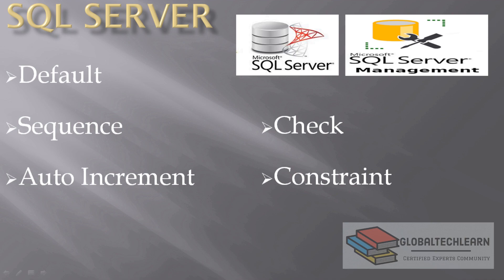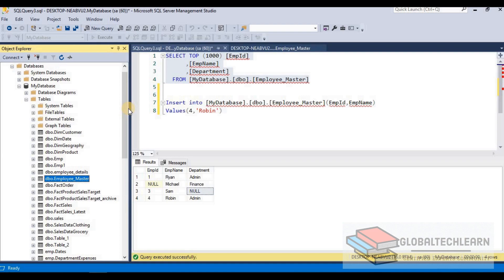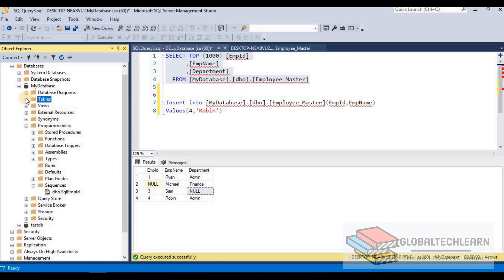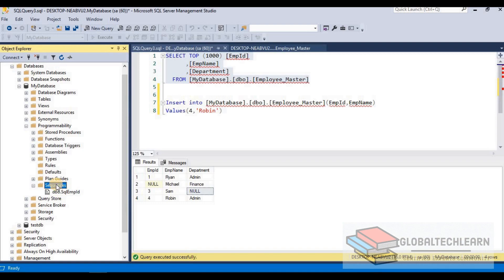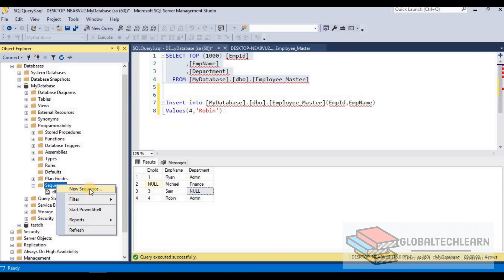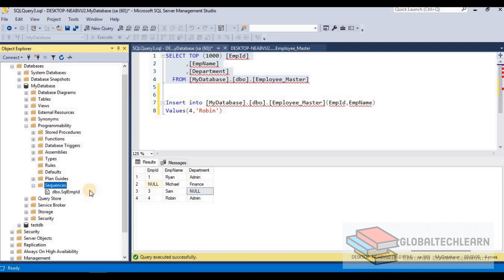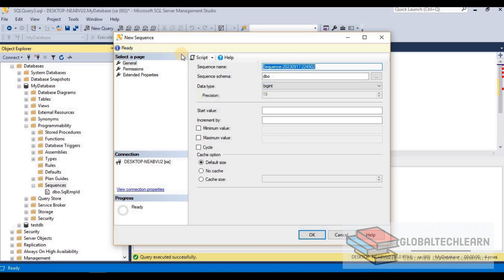Now let's move on to sequence. Sequence is a type of object in SQL Server that holds a value and keeps increasing or decreasing it based on the configuration. Let's first go to the list of sequences — under database, under programmability, we have an object category called sequences. Let's try to create one sequence by right-clicking and selecting new sequence.